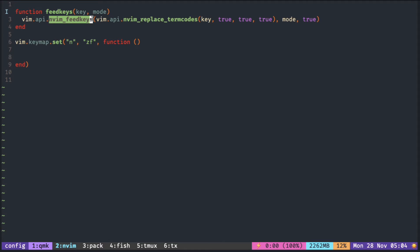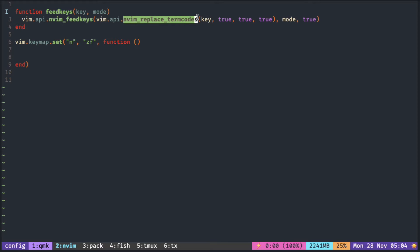feedkeys can be used to simulate key presses as if they have been typed, so it is very useful in a custom mapping. replace_termcodes is required to escape some symbols in a string. Here I will demonstrate a mapping to insert some text at the top of the file.